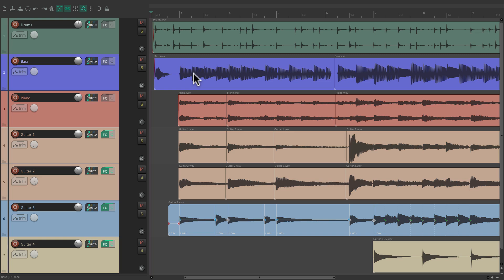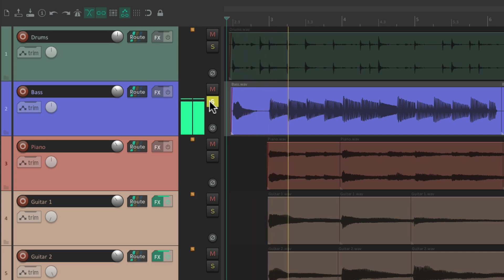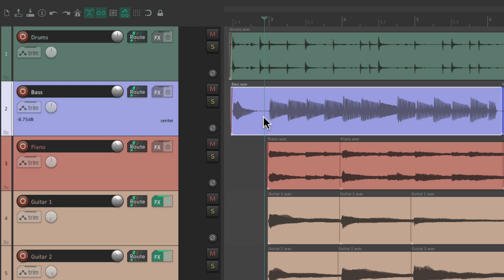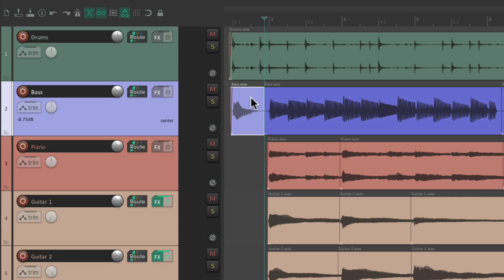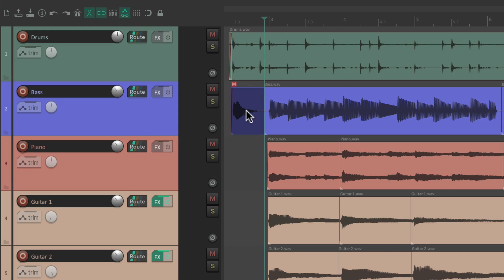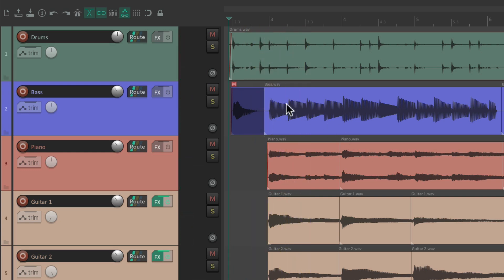But you might not know that we can also solo and mute our items. For example, on this bass track there's a bass slide in the beginning. Let's say we want to mute just that slide — we could put our cursor right over here, hit S to split this item, then select just the slide and right-click it, go to item settings and choose mute. That mutes just this item — when we play it, the bass doesn't come in and we don't hear the slide because it's muted.